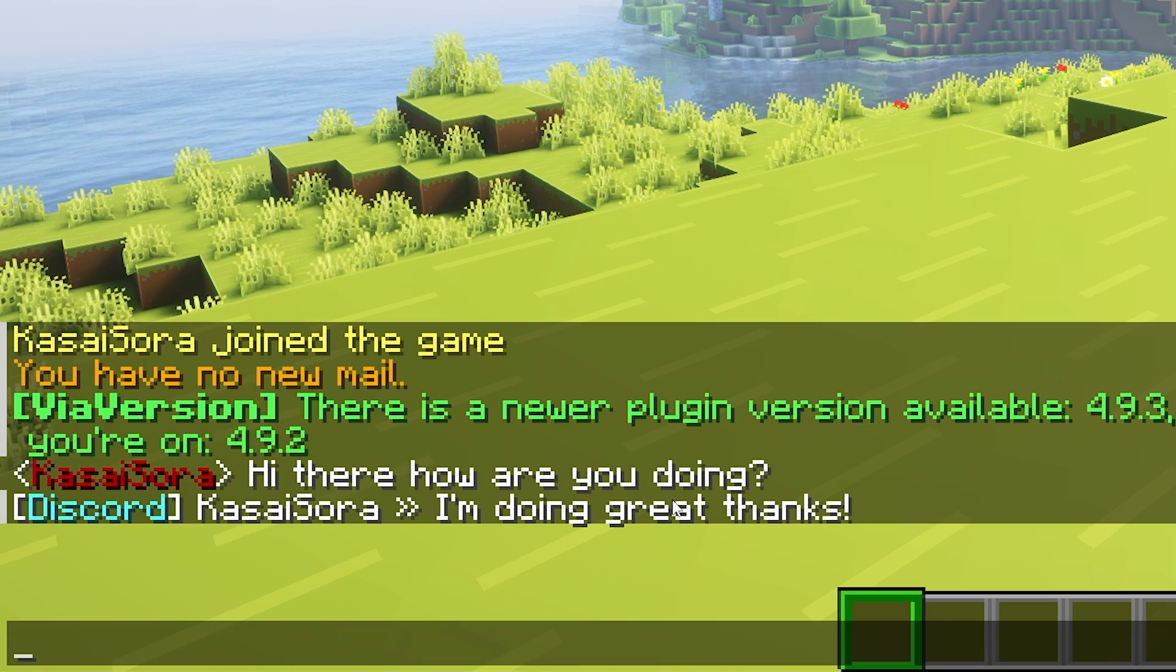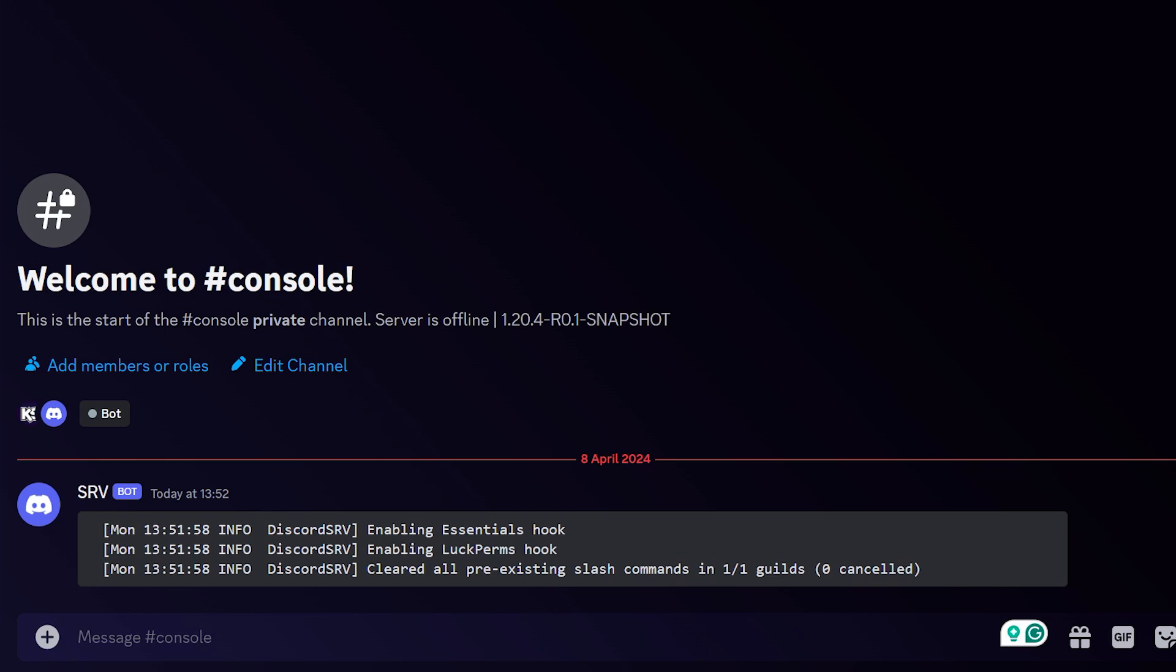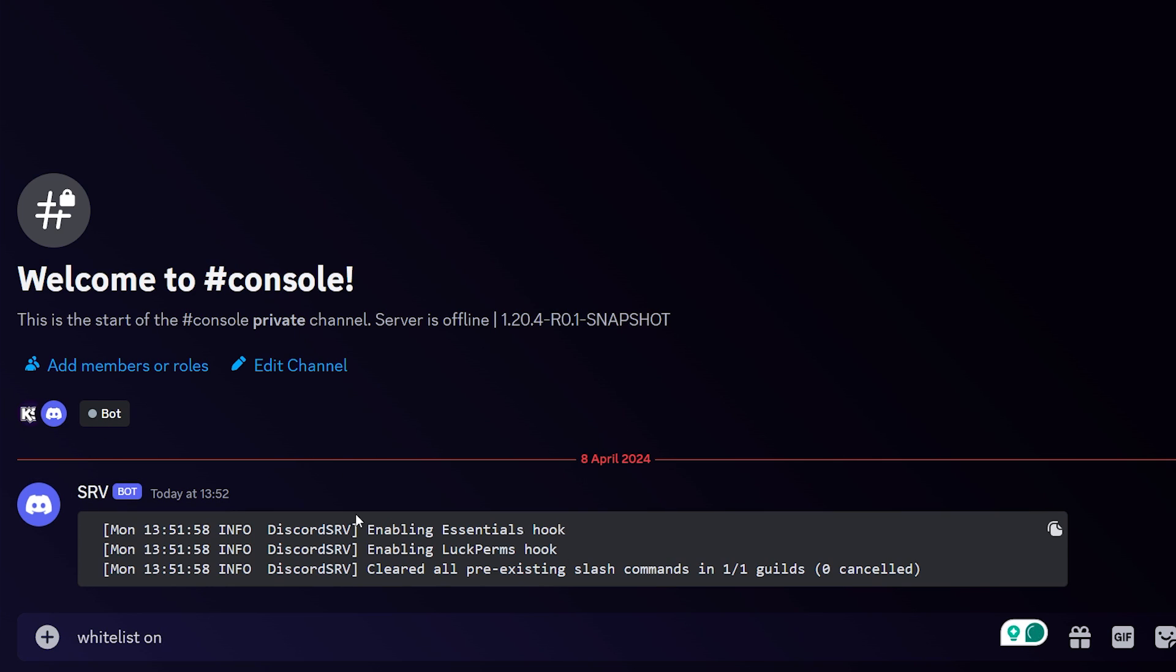And as you can see, the console also works perfectly fine. So all your logs will now appear over here in the console channel. You can actually execute commands from here now too.